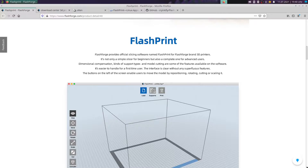Hello and welcome to my channel CryingFly! My name is Steve and in this video today I will show three ways how you can install this 3D software Flashprint on your Linux system.